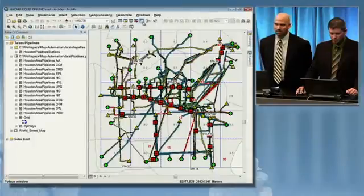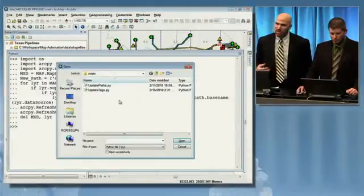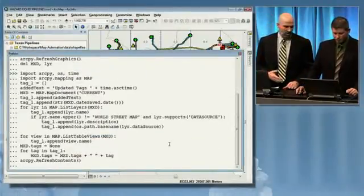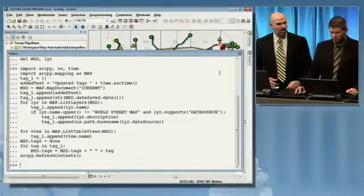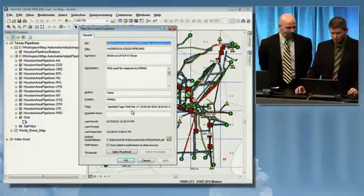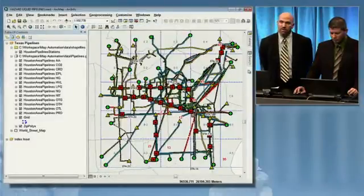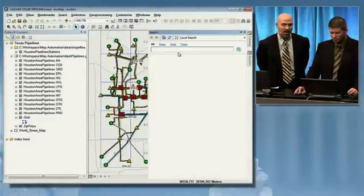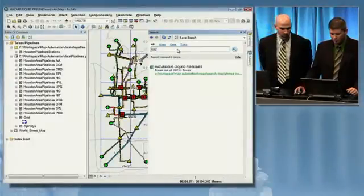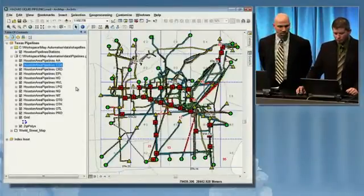How many of us really take the time to update the document tags in our map documents? It's a fairly tedious task. But again, map automation can help us alleviate some of that tedium. We can turn to Python and run a script here that will iterate through each of the layers in our map document and add the layer name as a tag to the document tag list. And here we have quite a number of tags that we can search against — for example, someone interested in carbon dioxide could search for CO2, which would return this document because it contains a layer of pipelines carrying carbon dioxide.